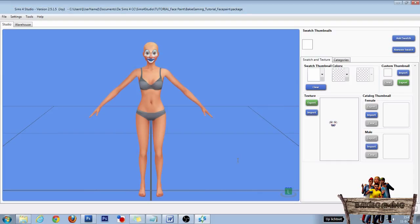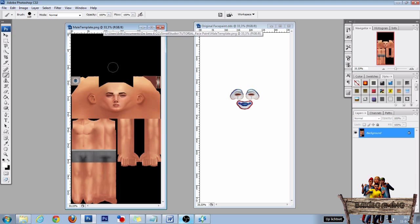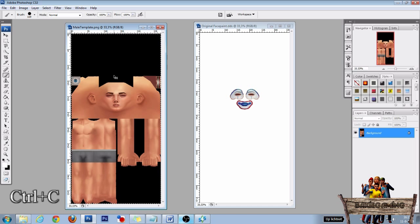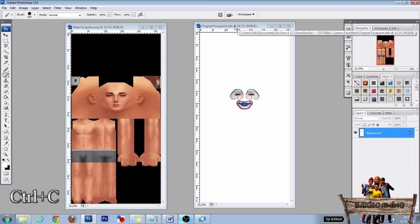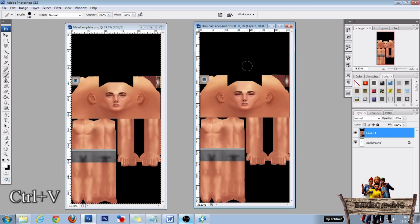After you've exported the texture, go to Photoshop. Open your just exported texture file and the male body template. Then click the male body template and use Ctrl+A to select everything, Ctrl+C to copy, then click the original face paint and press Ctrl+V to paste the body template over the texture.